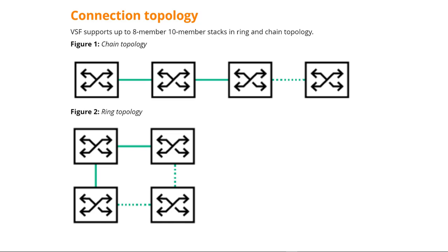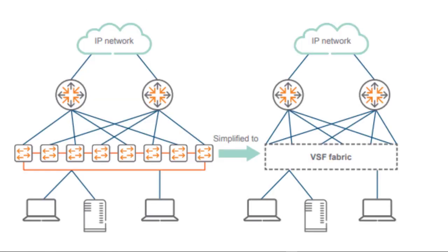Ring topology is always recommended as it provides protection against a single switch or link failure. VSF simplifies your network topology as all switches in the VRF fabric appear as a single virtual device to the rest of the network. The elected master switch assumes control over management and control planes for all switches in the fabric, thus offering a single point of configuration. The standby member keeps the configuration synchronized with the master as well as the state of all IP and MAC tables, thus ensuring a quick failover in case the master switch is lost.